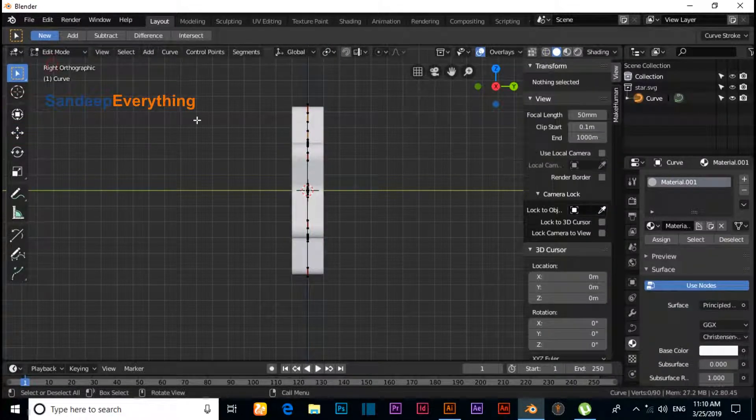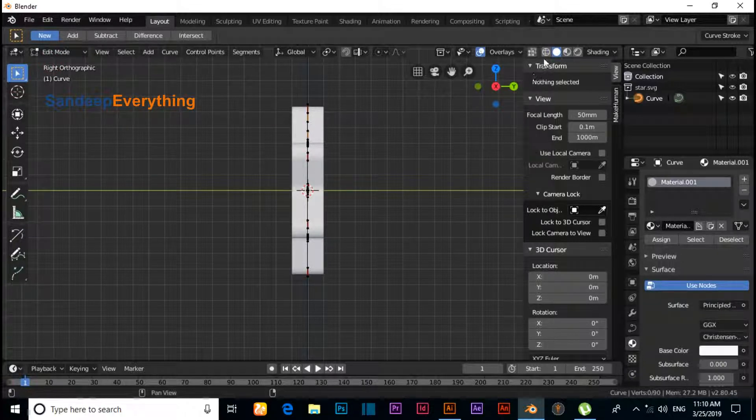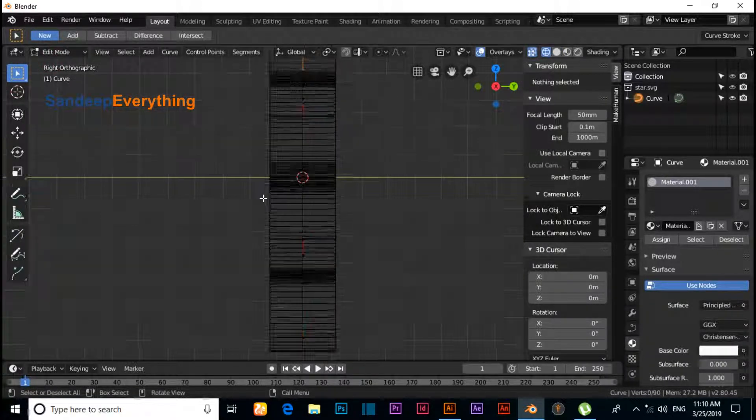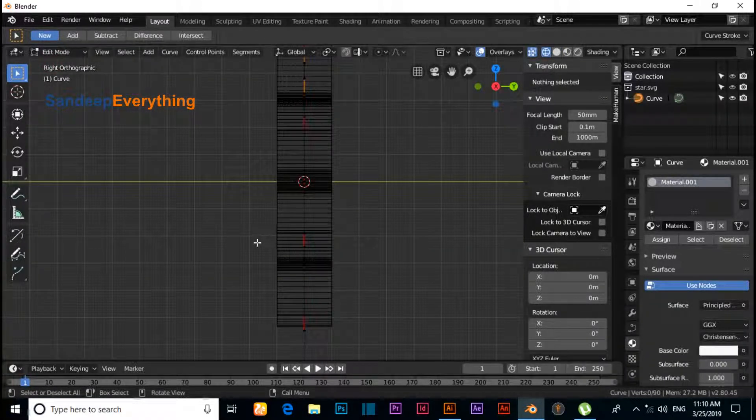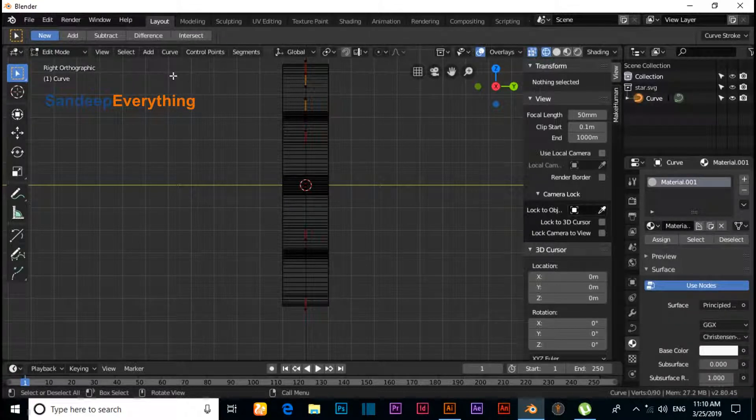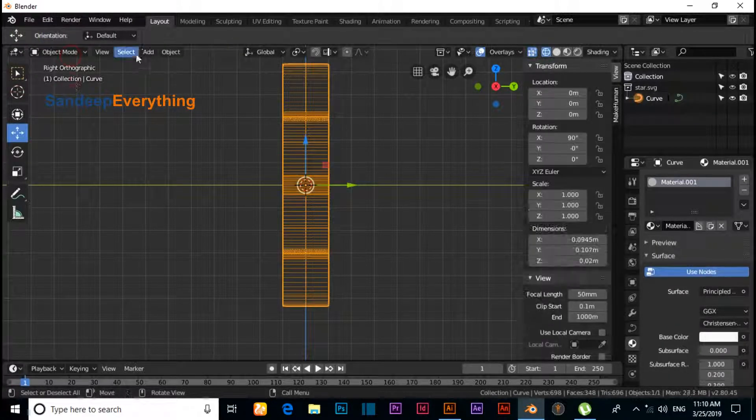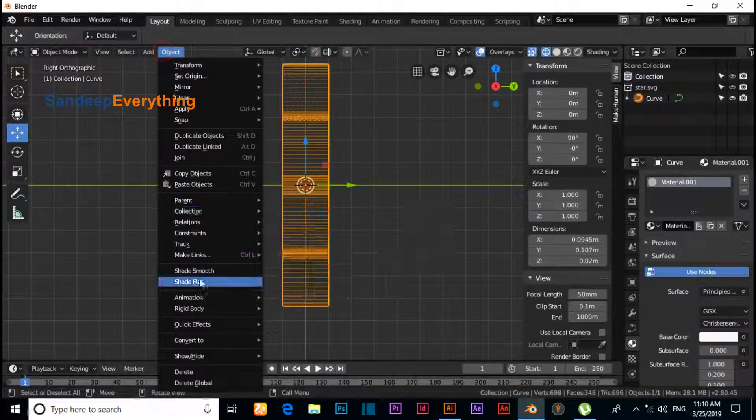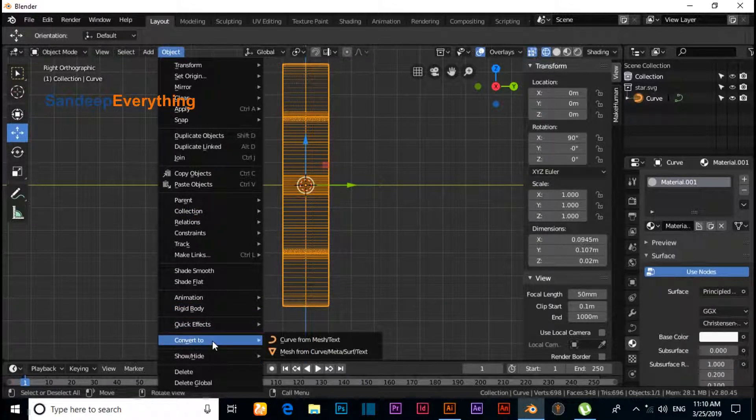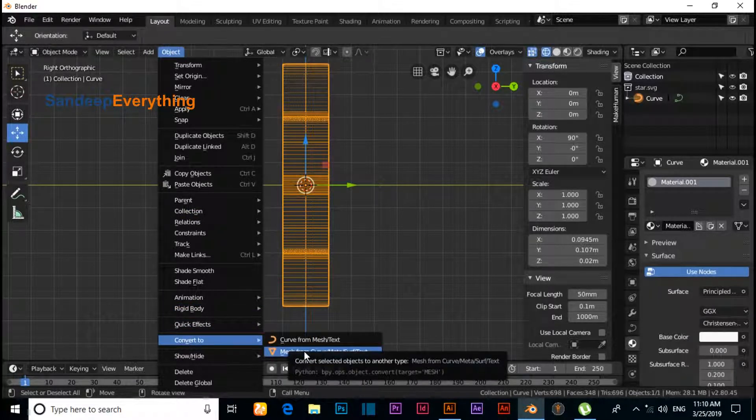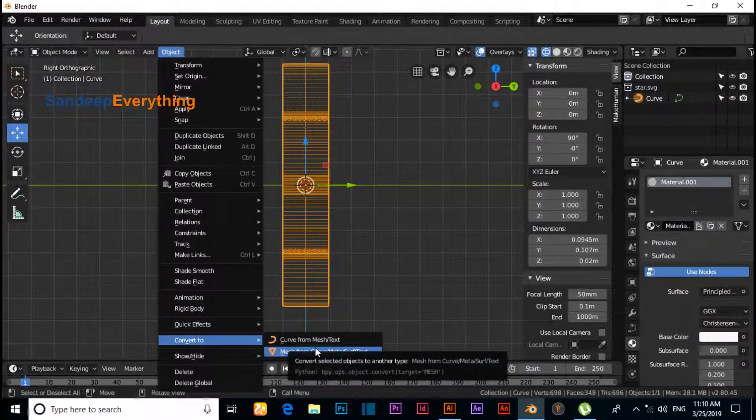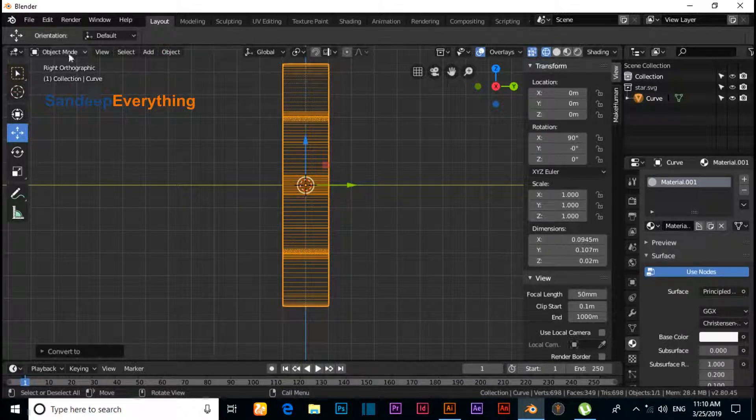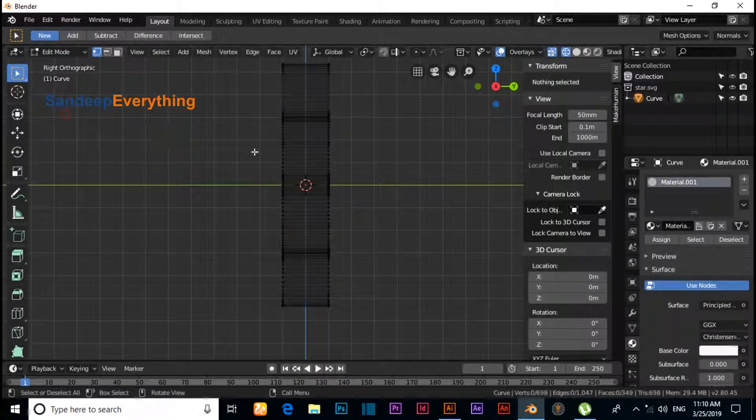Switch to Edit mode. Now we need to first change to Object mode, so click on Object and convert to Mesh from Curve. Now click on Edit mode.